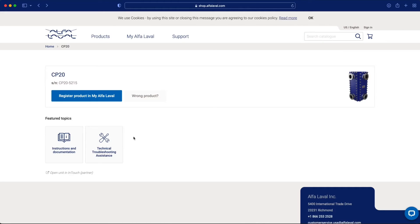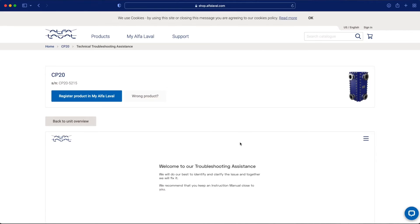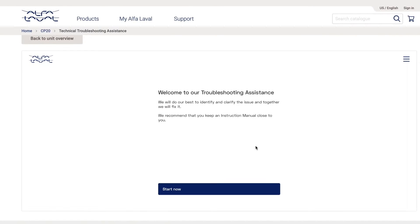Begin by scanning the QR code on your heat exchanger to gain access. Like this. So this is the landing page after scanning the QR code of my CompaBlock. I start a technical troubleshooting assistance session.